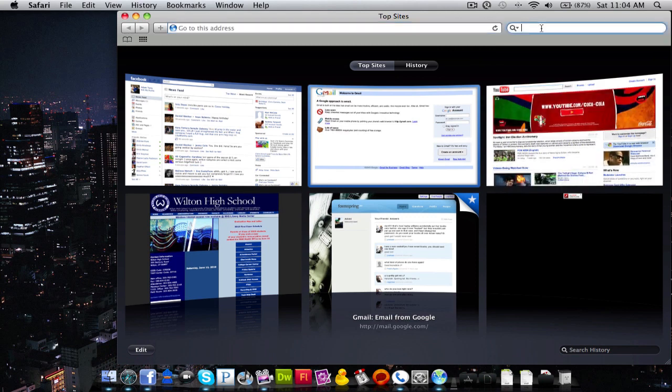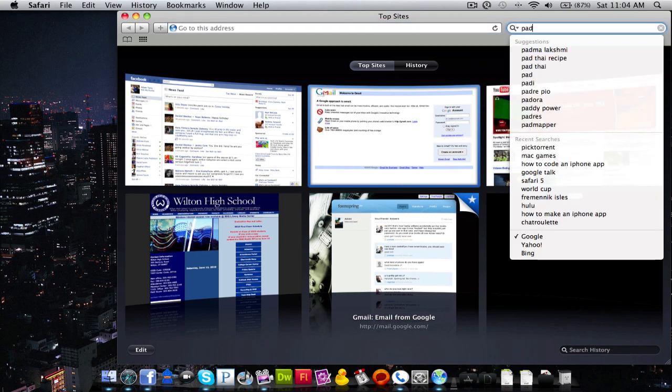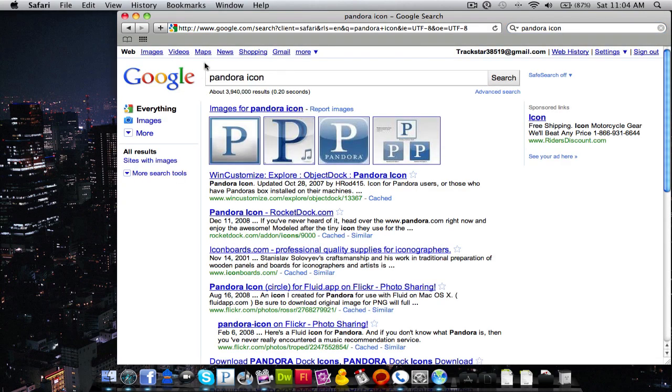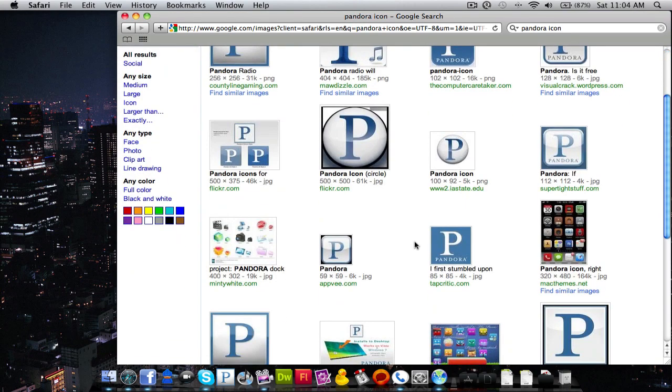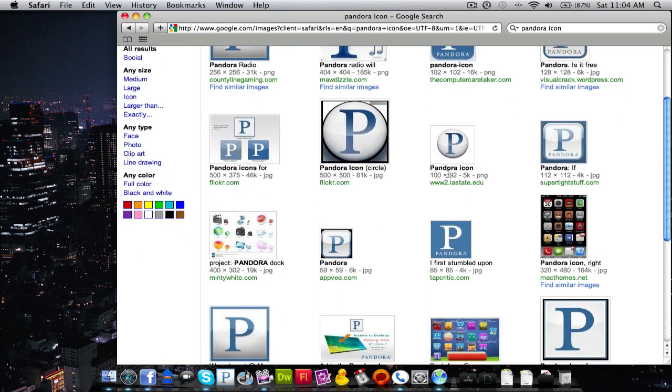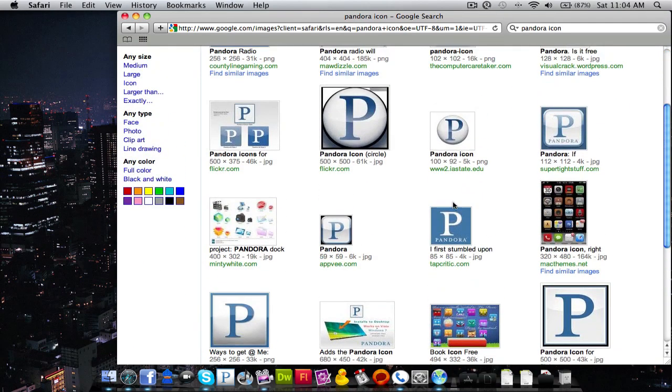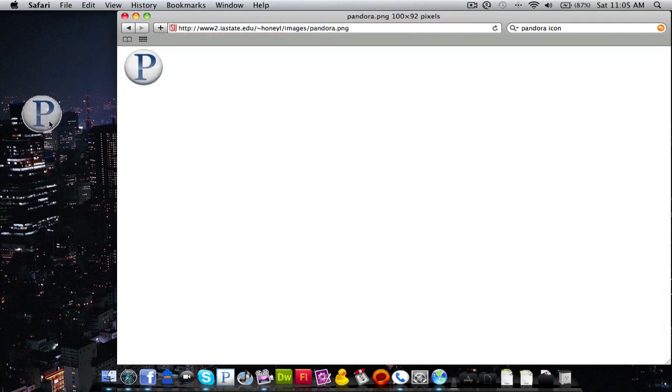We're going to do Pandora icon and you can find one that you like. You want to try to find one that does not have a white background on it.